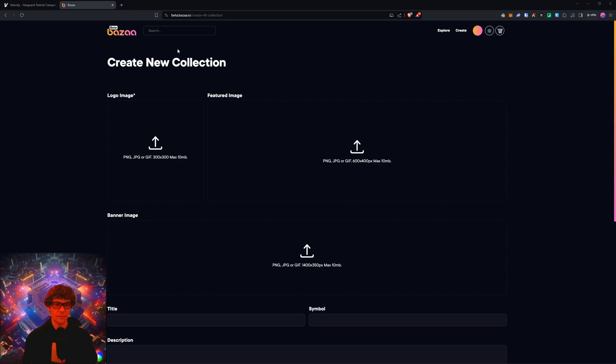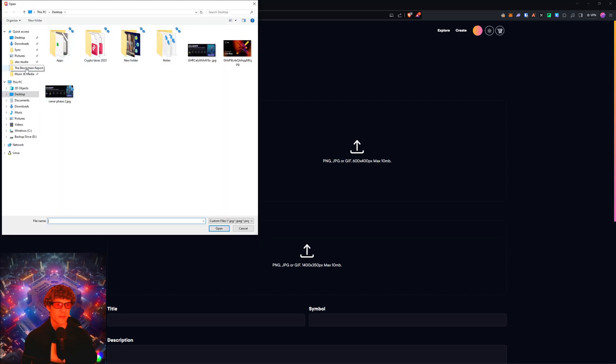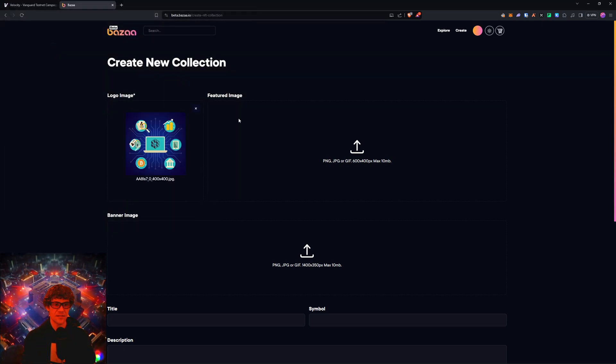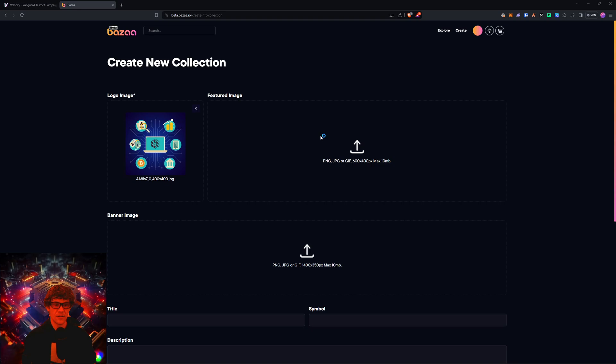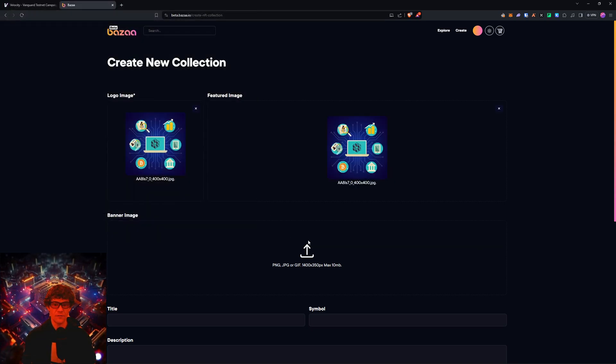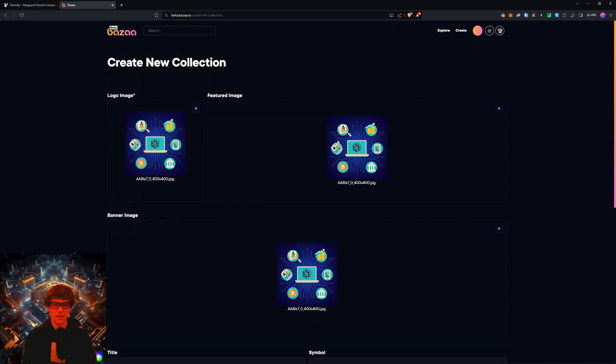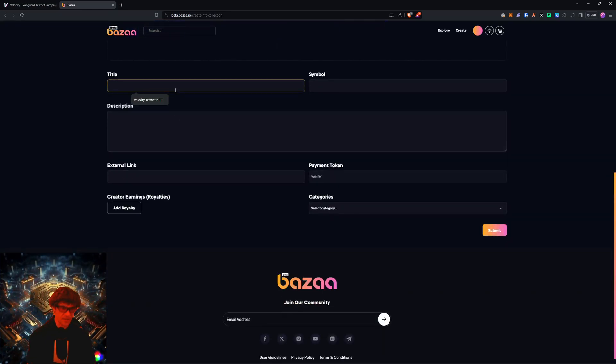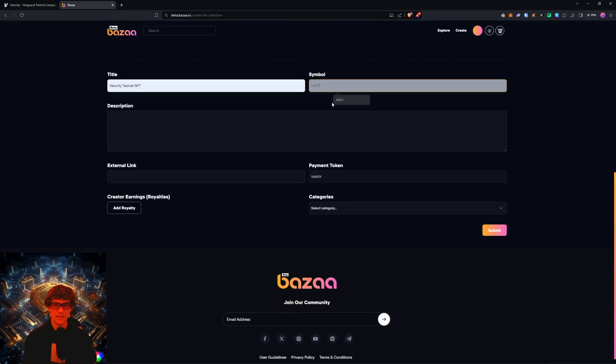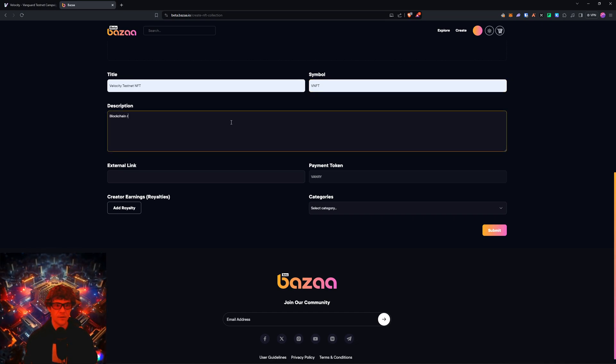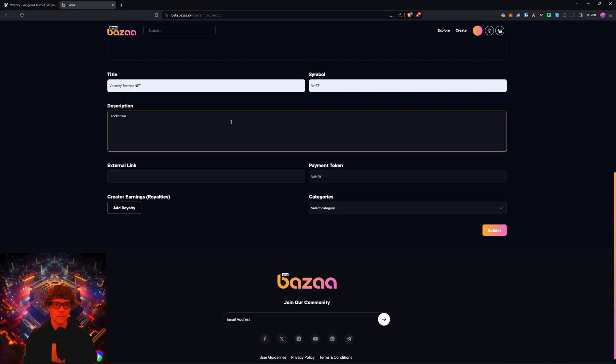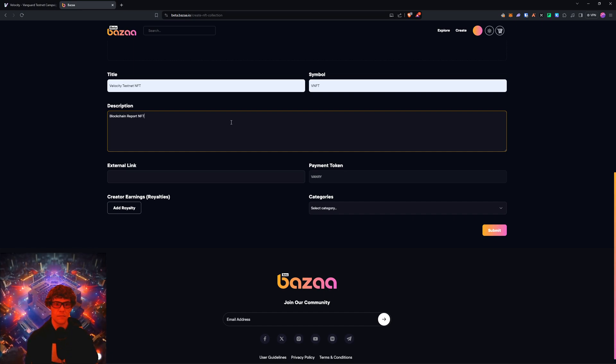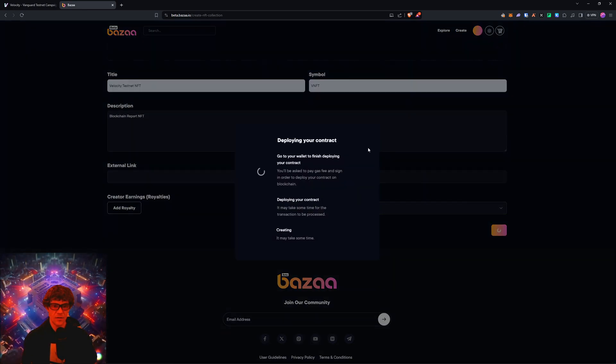And then I'm going to just put in, where's my docs, there we go. I'm just going to put the same one for all of them. I don't care what it is. Velocity, VNFT. There we go. Select category, collectibles, no royalties.